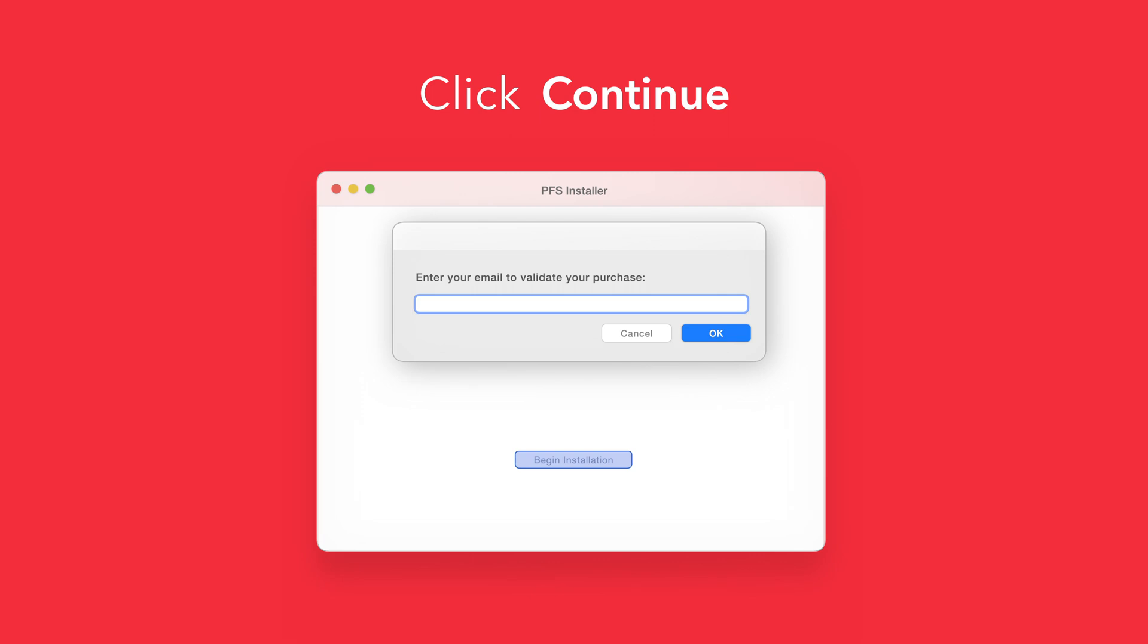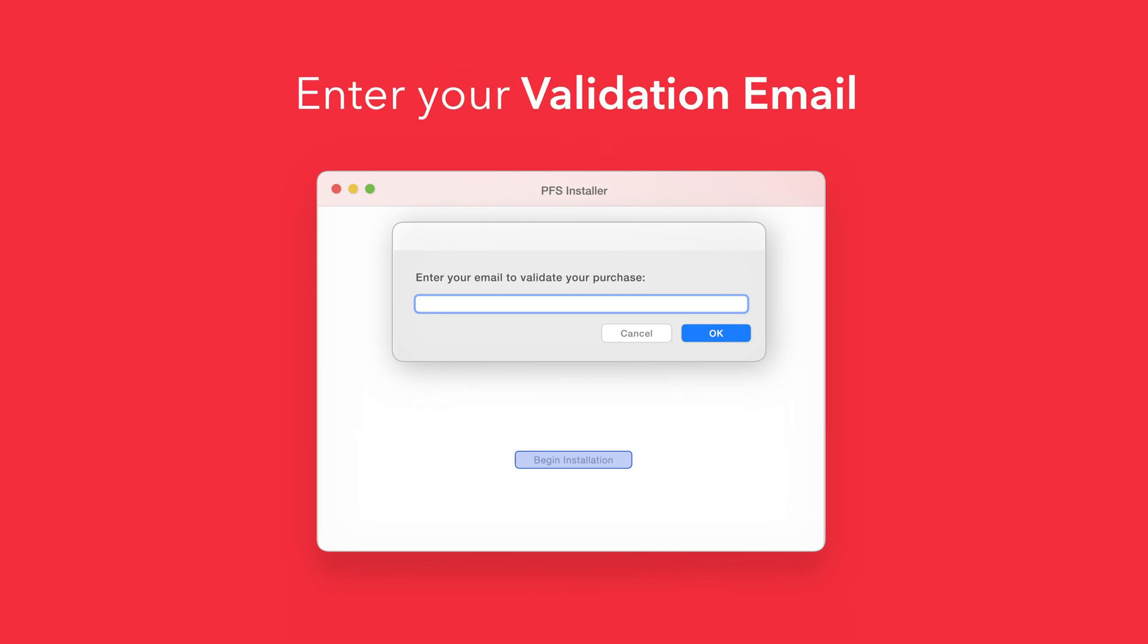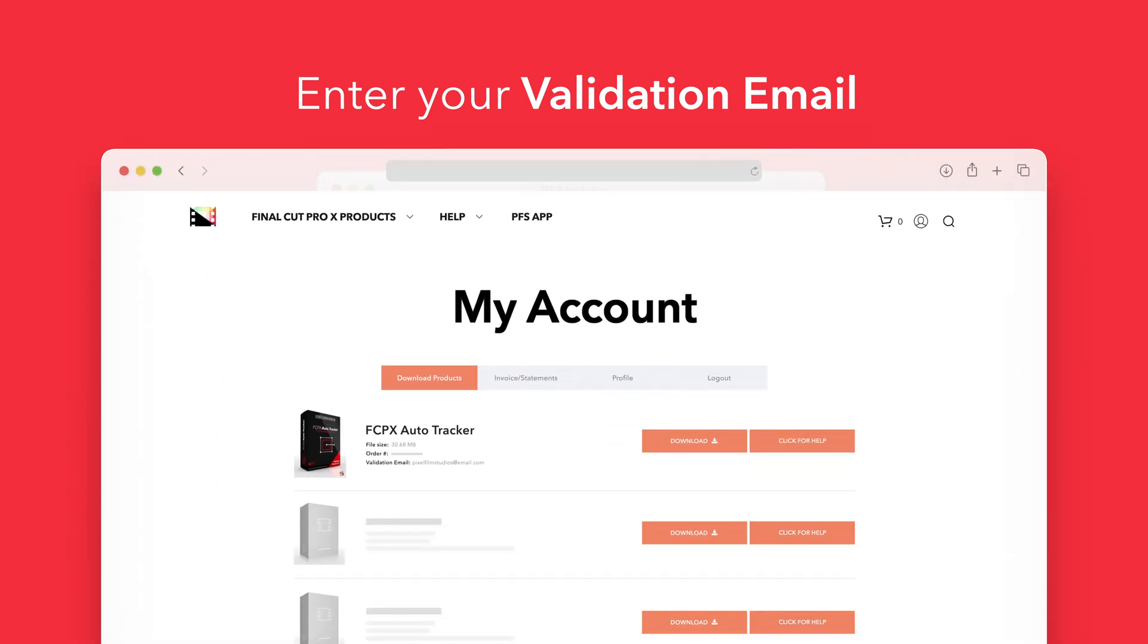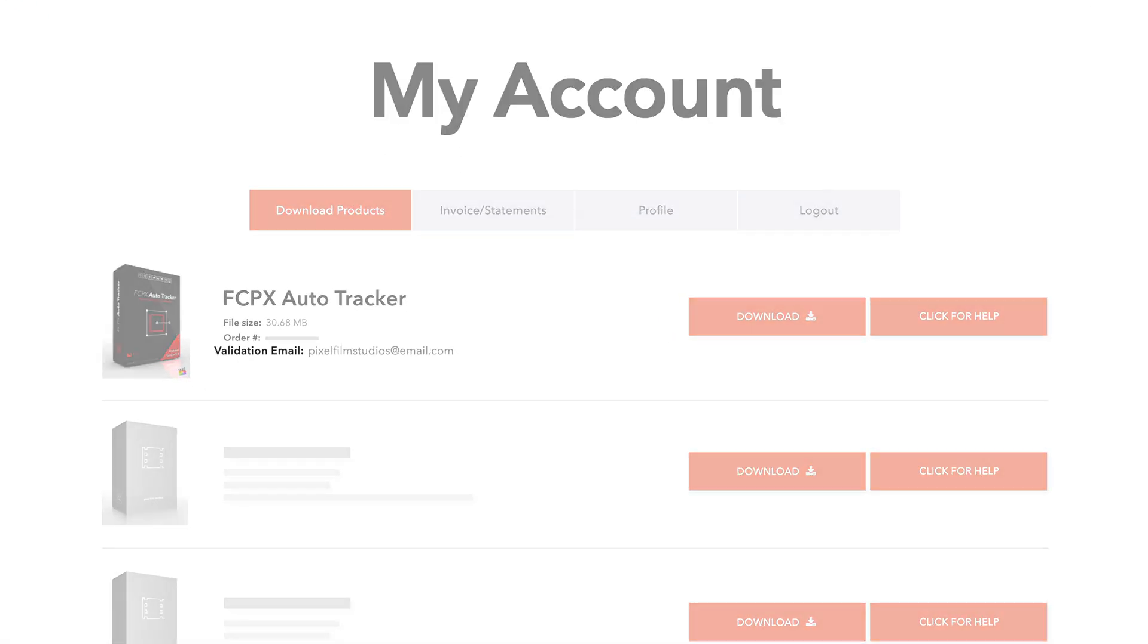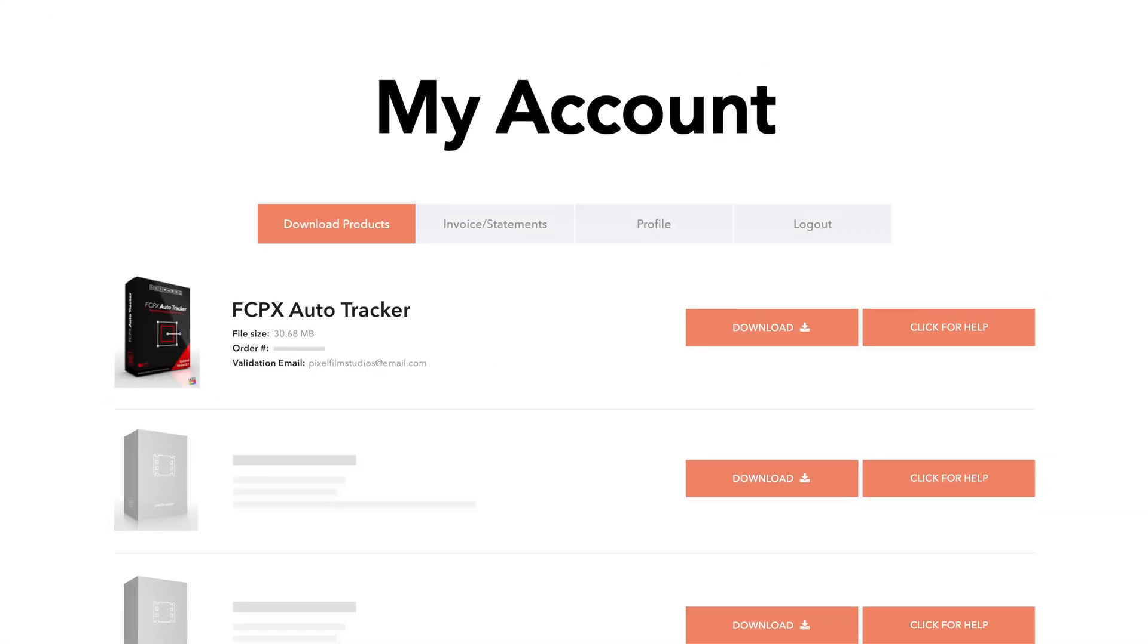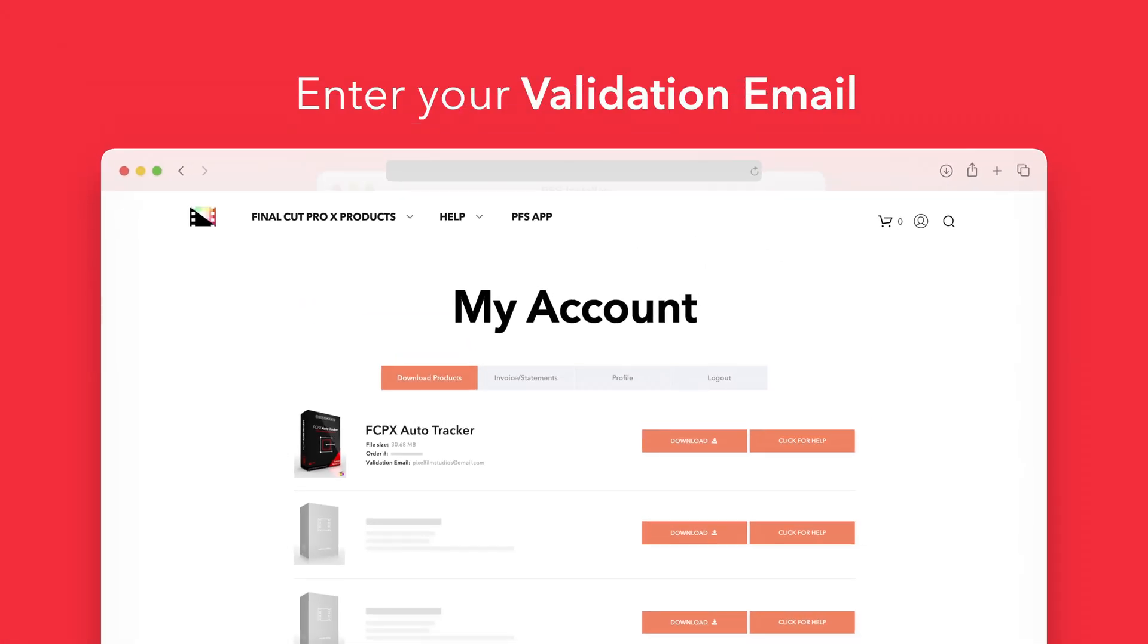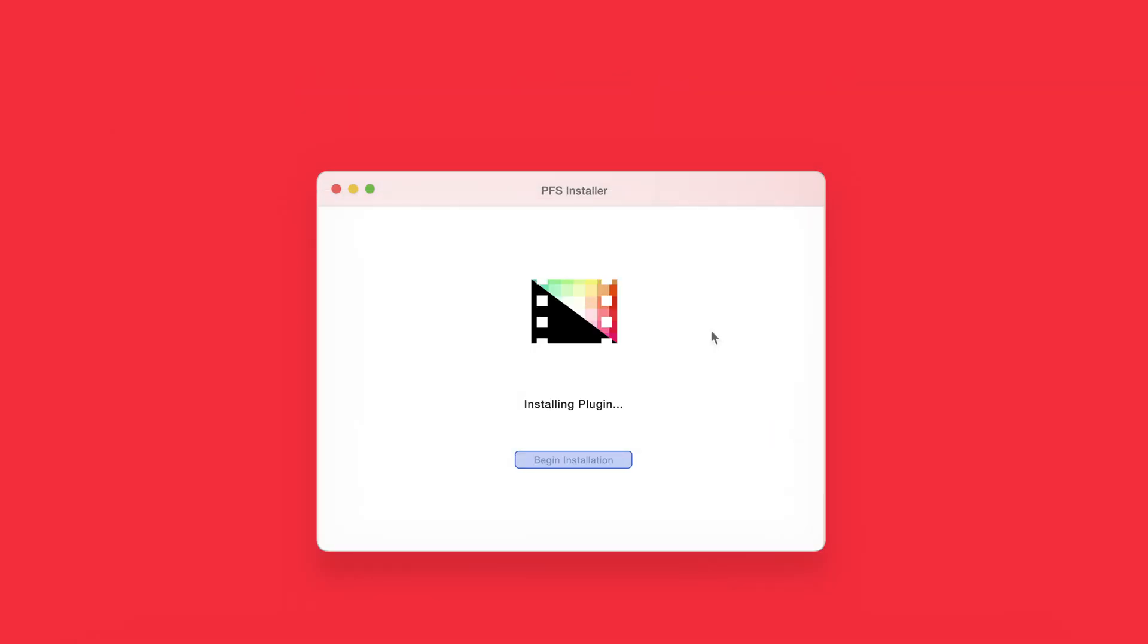If this is your first time running the installer, you'll need to enter your email to validate your purchase. If you're unsure which email you used, you can always refer back to your accounts page. Your validation email will be listed under each product. After entering your validation email, select OK.